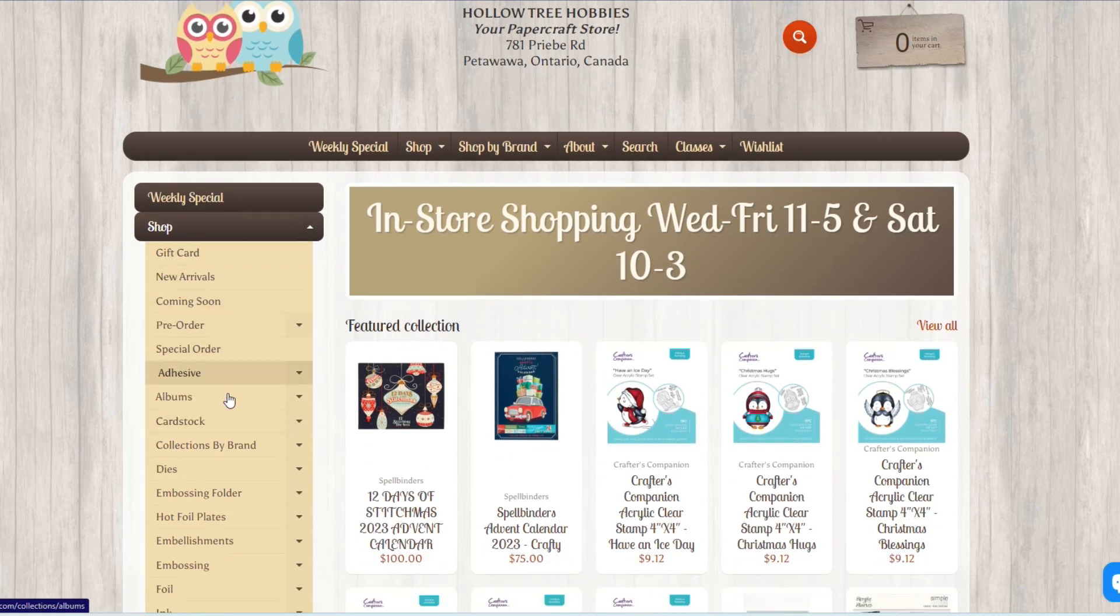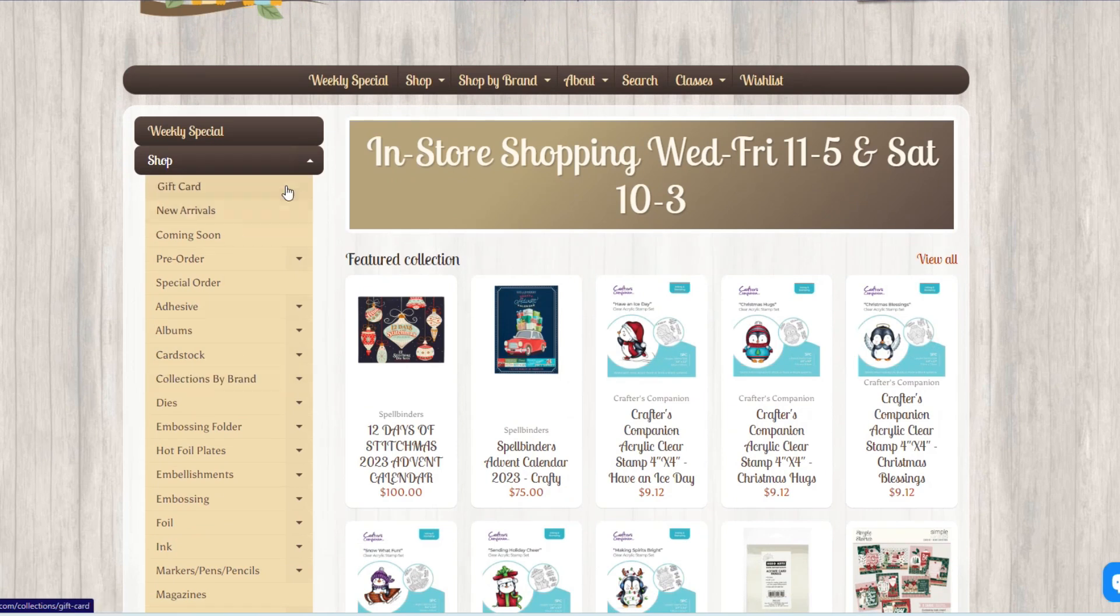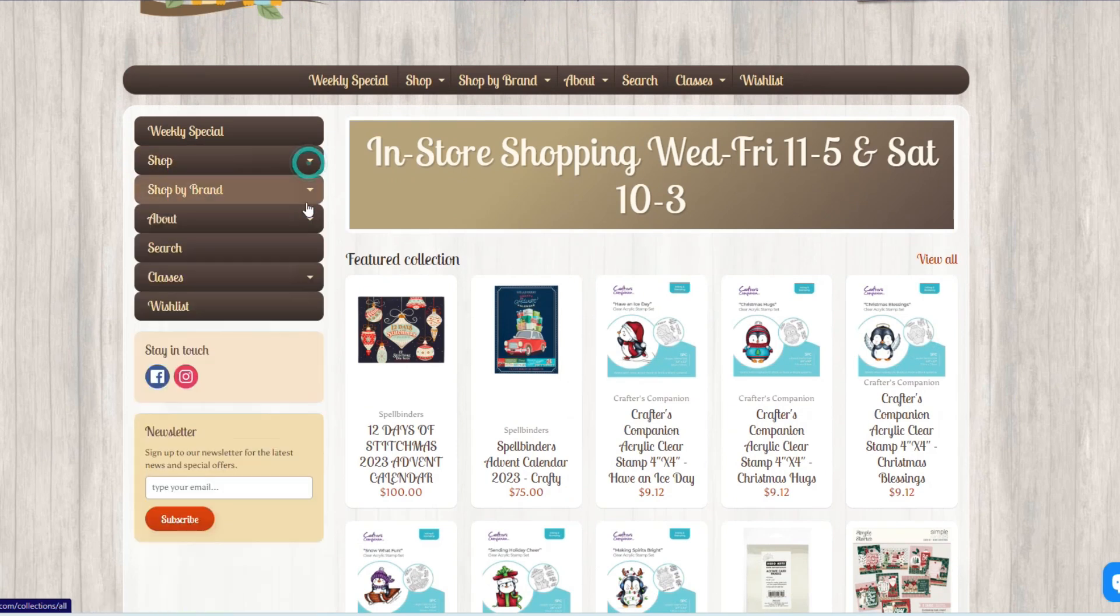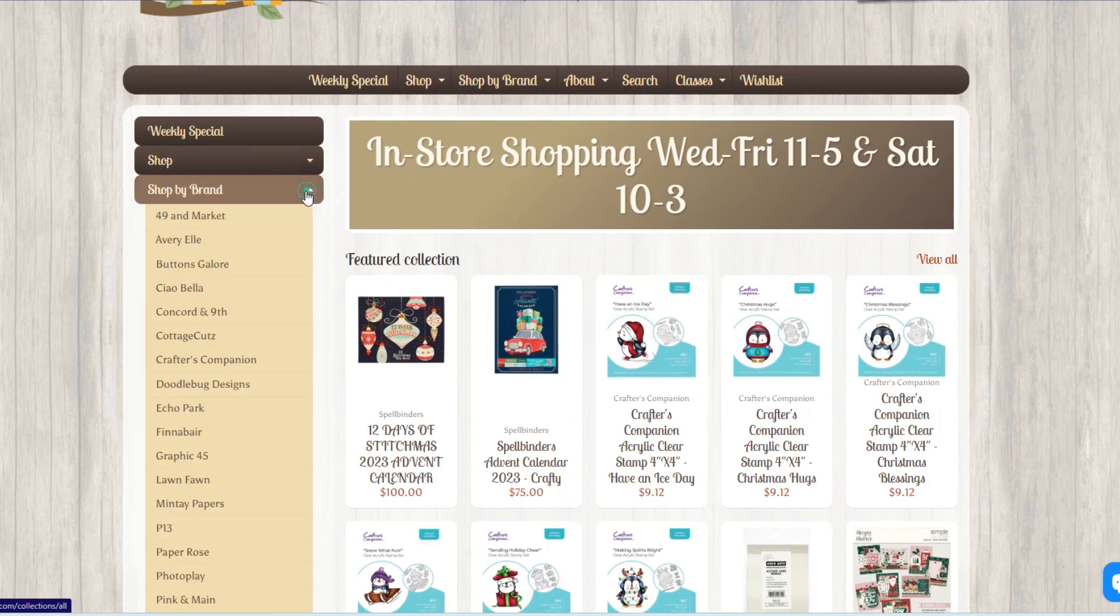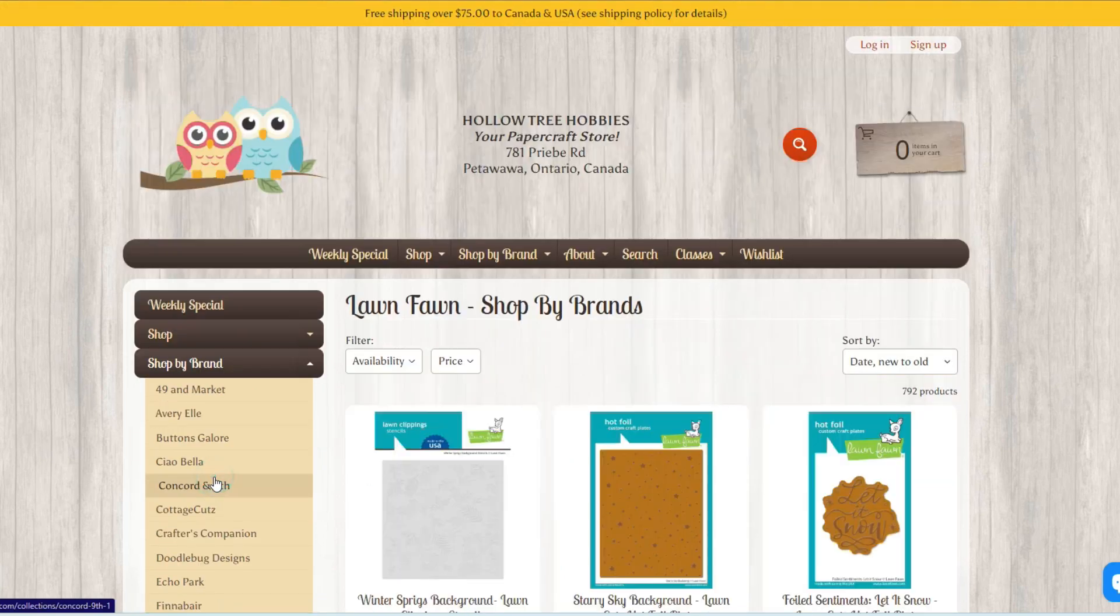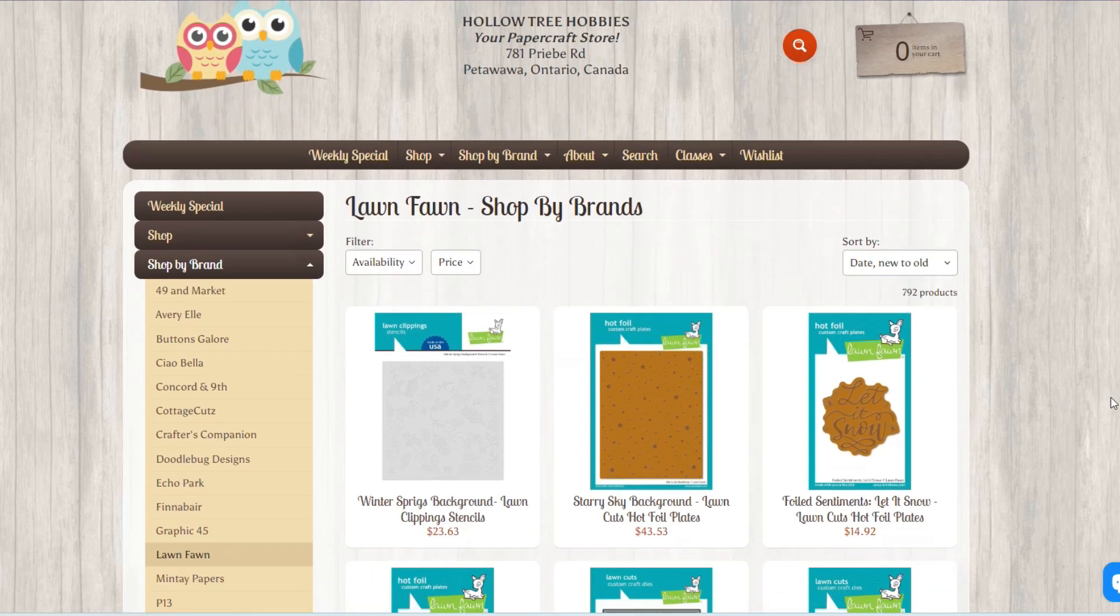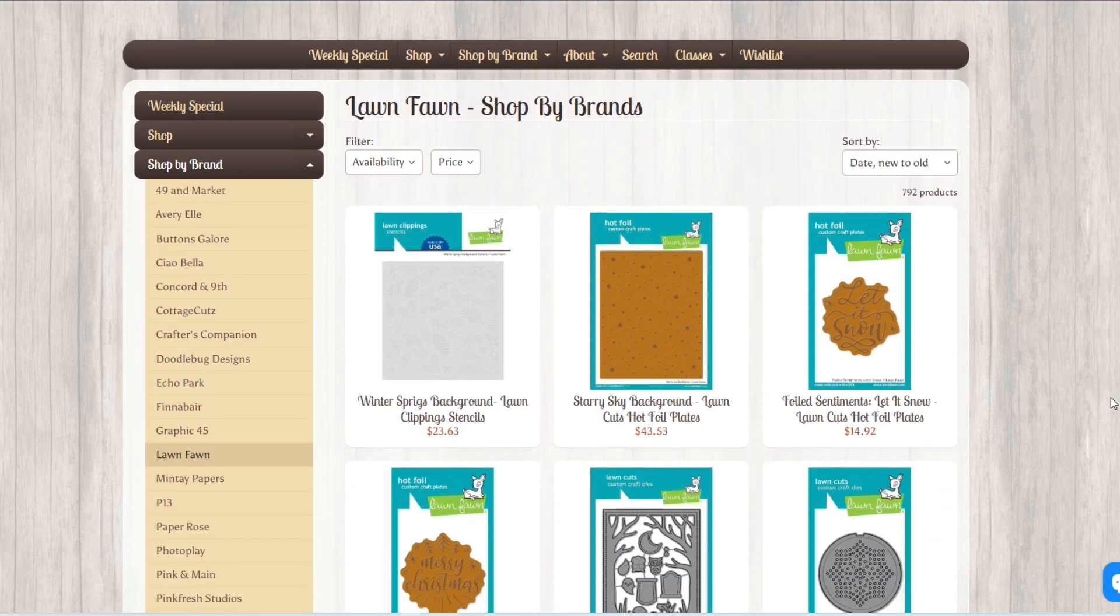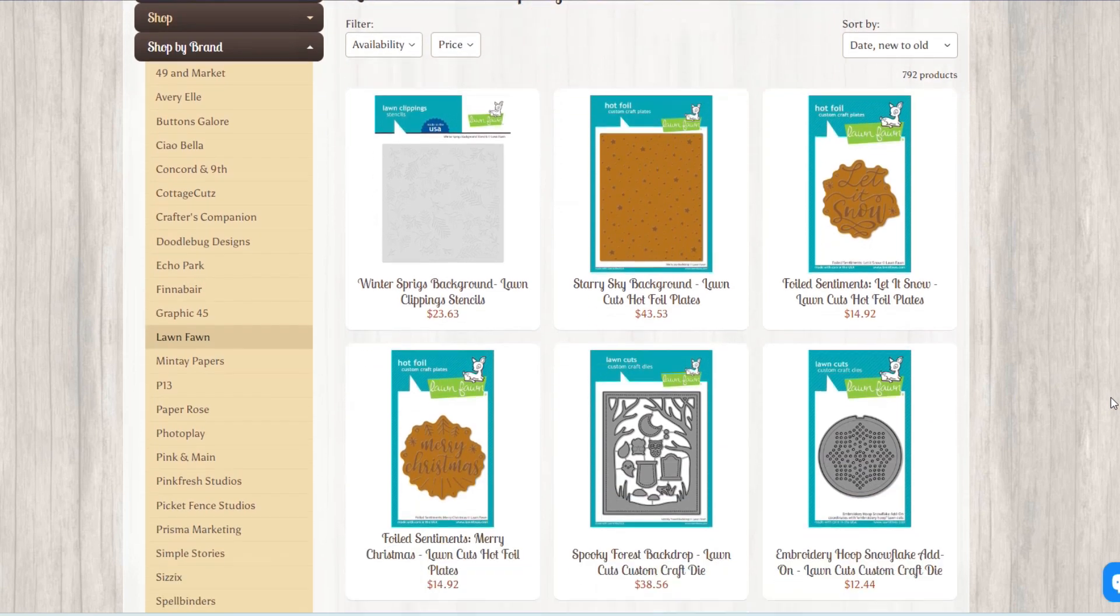So today was one of those days. I had splurged a little bit, did some shopping on some beautiful Lawn Fawn products that I had my eye on in Kim's store for some time.